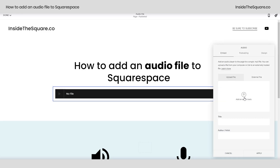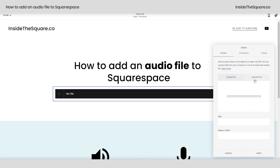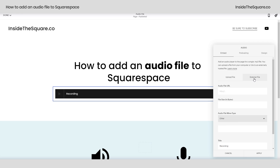Here I can either click this arrow to open the file explorer on my computer or simply drag and drop the file right there into that box. However, if you have an external file you'd like to link to, select this tab and link to the file URL and enter the additional information here.